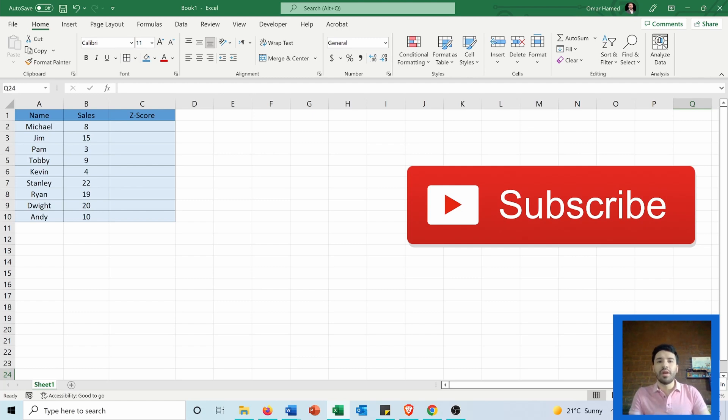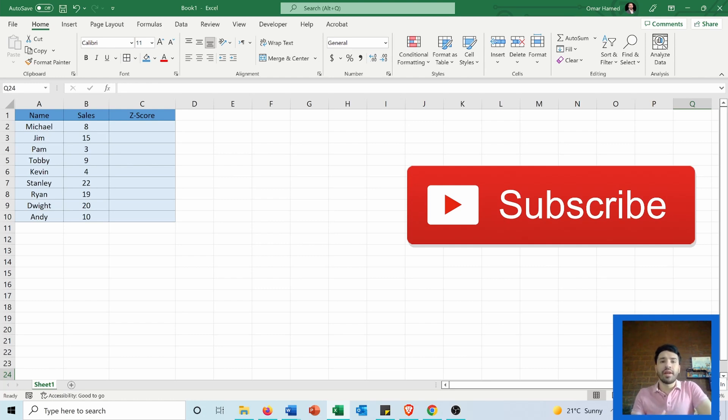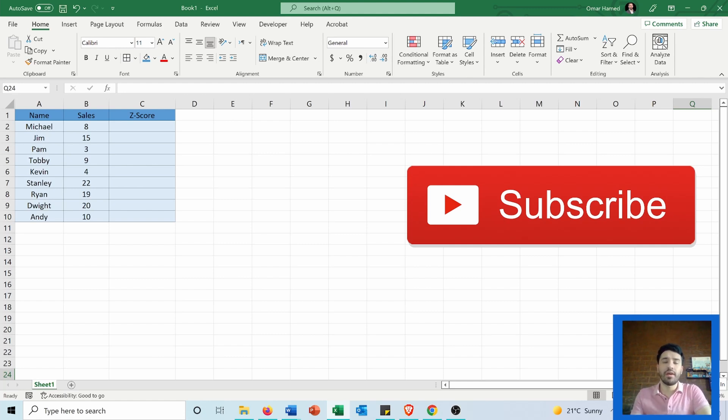So if the z-score is one, it means it's one standard deviation away from the mean. If the z-score is greater than zero, it means it's positive and above the mean, and if it's negative, it means it's below the mean.